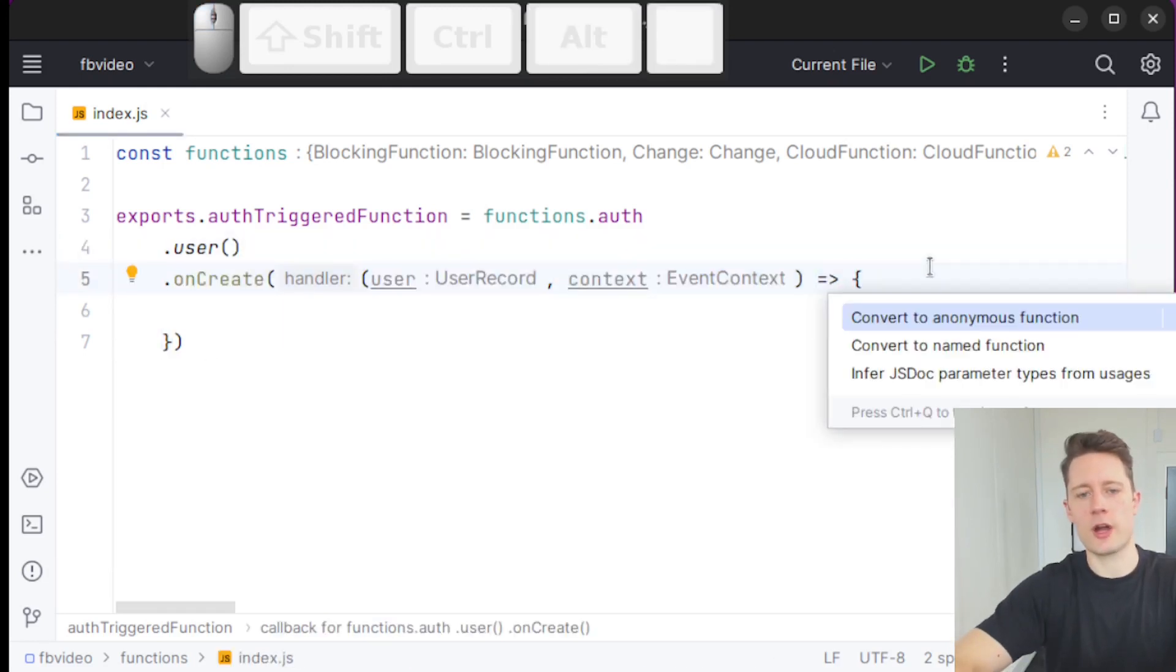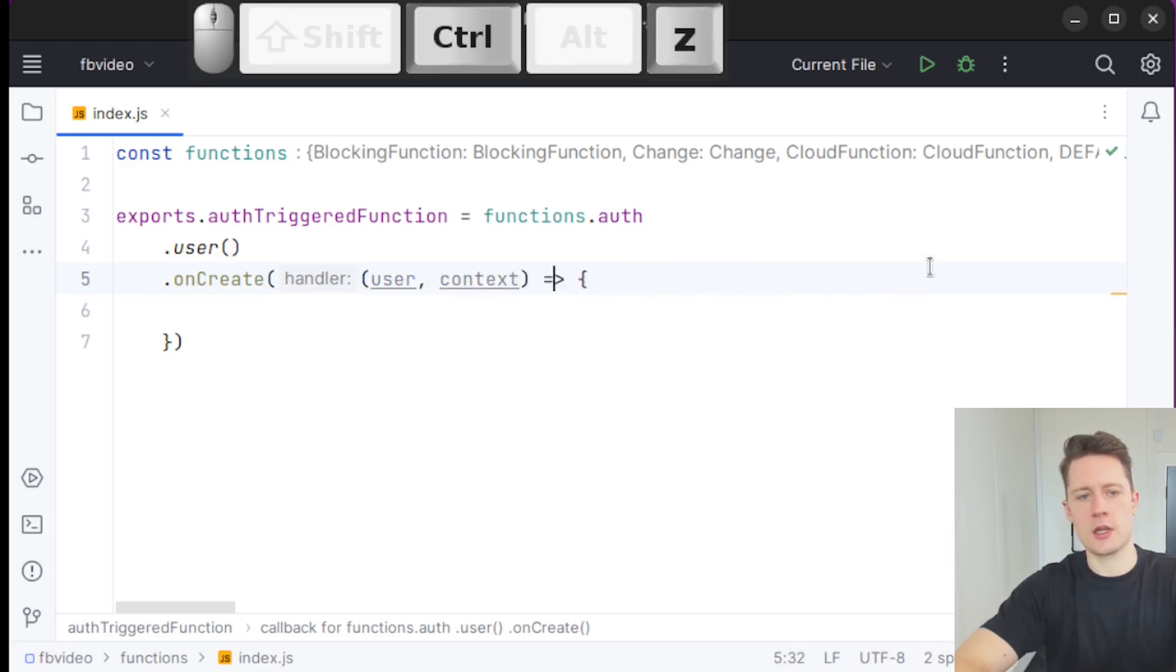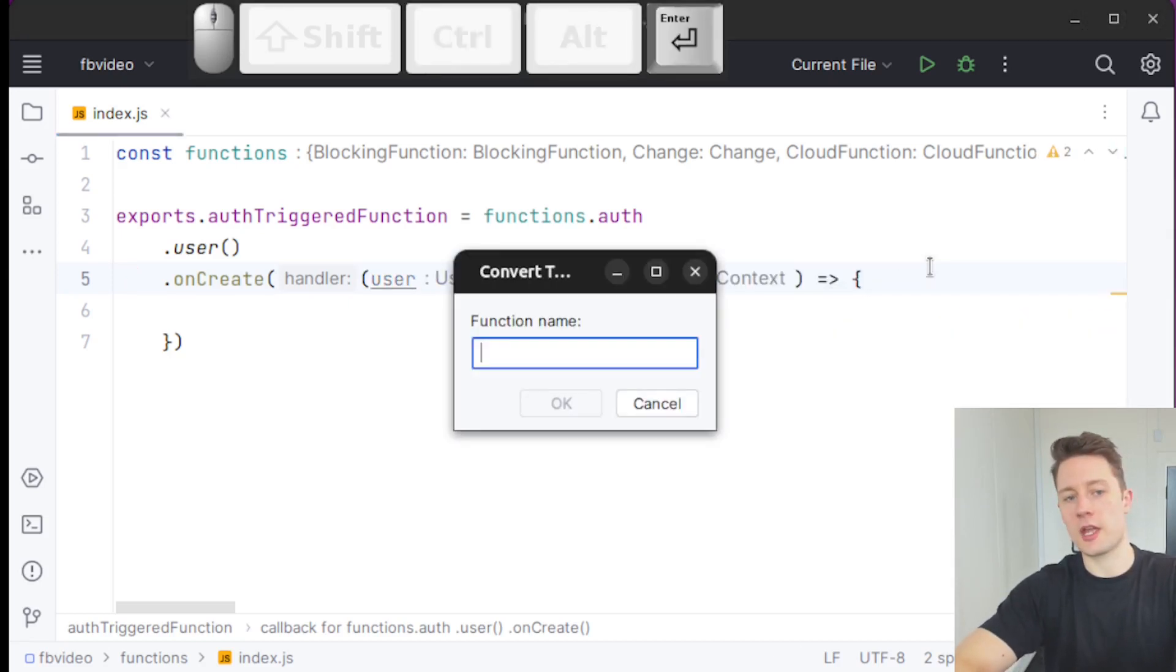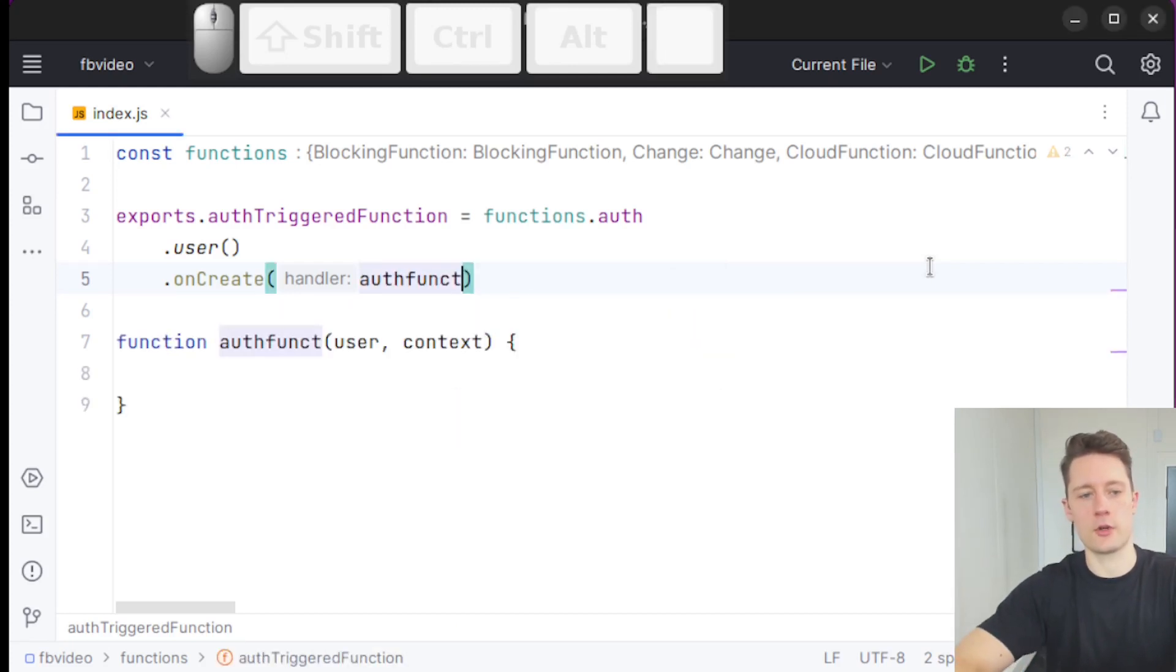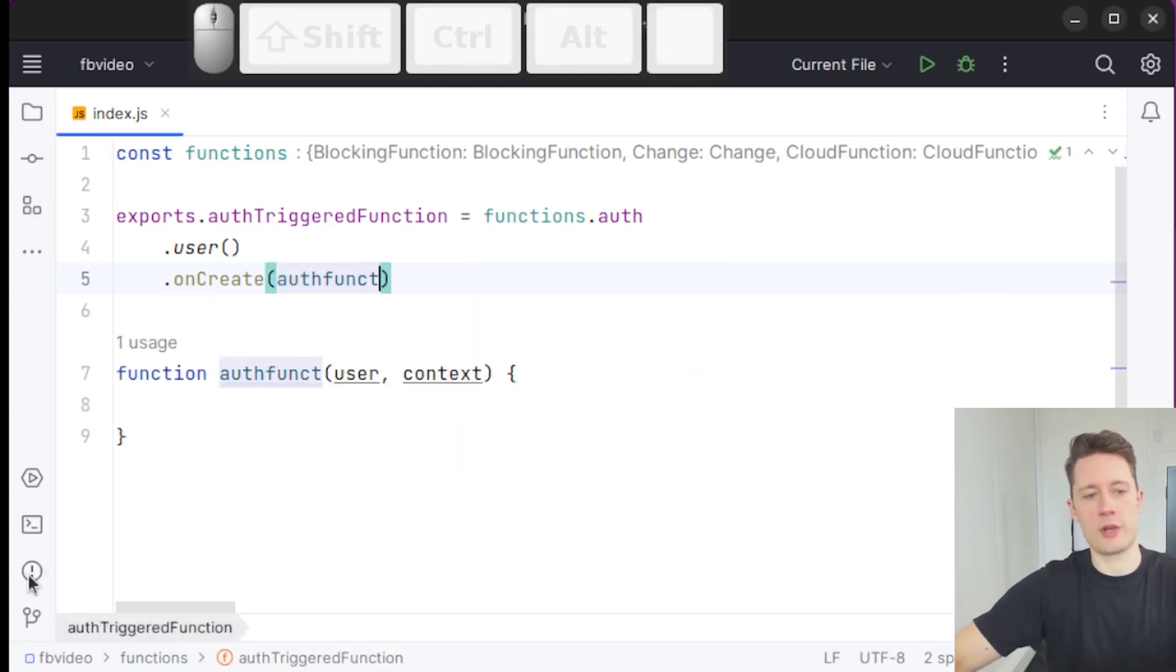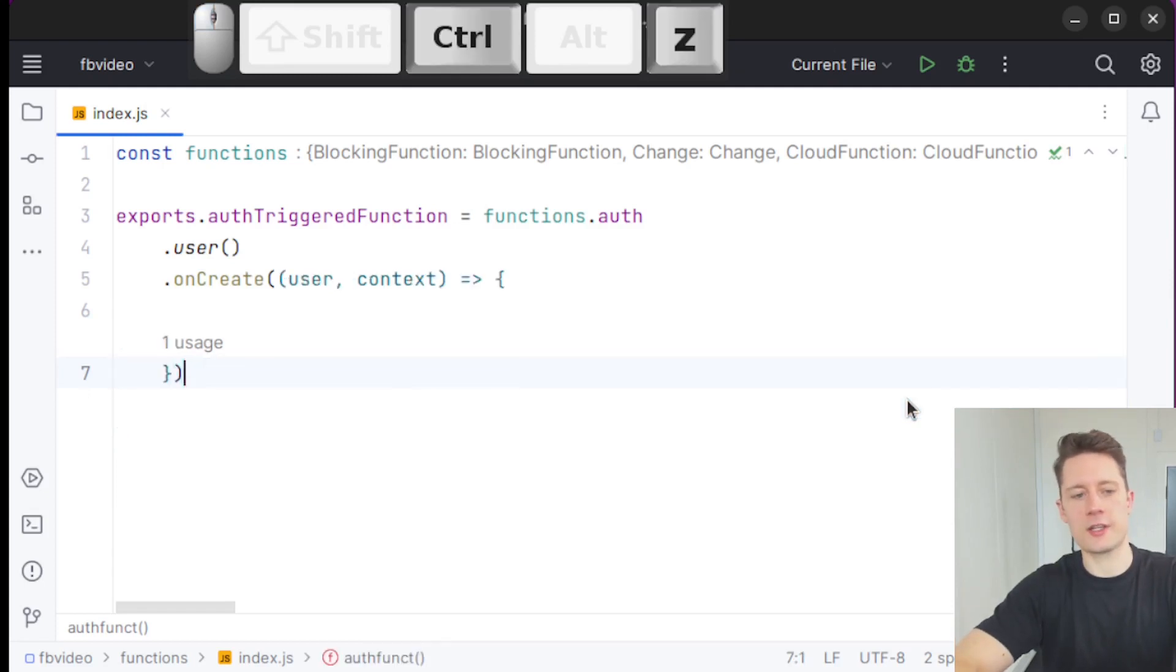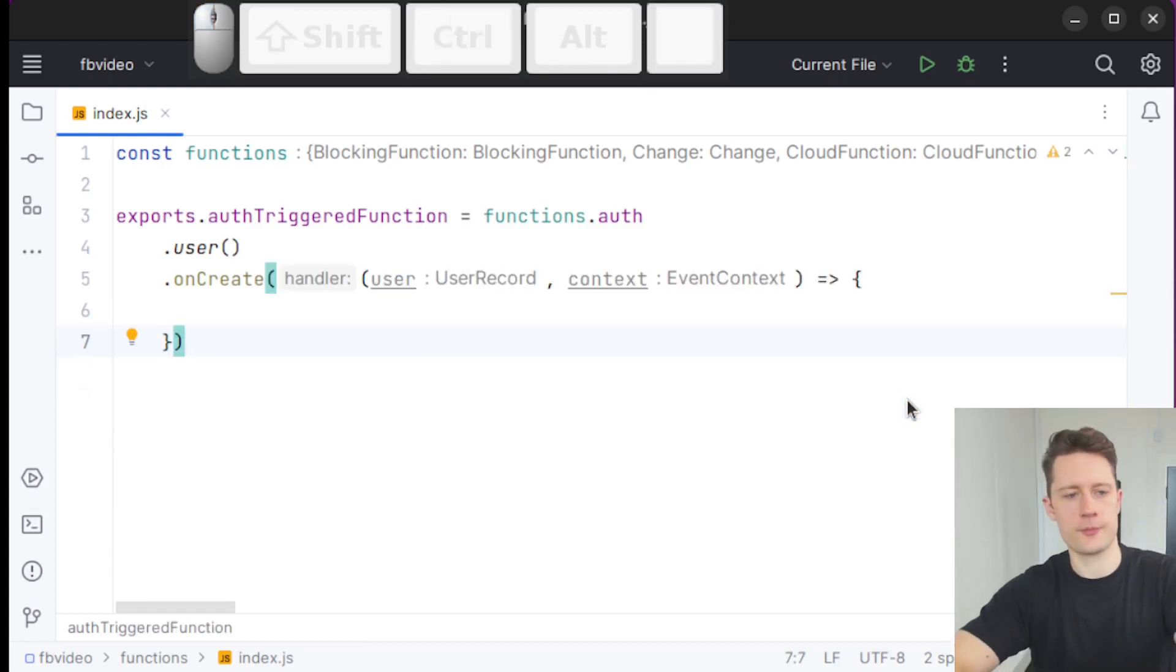This is just another syntax for a function. We can rewrite this using an anonymous function like this. Or we could use a named function. So we could say auth, funct or whatever. And then we would have a function down here. It really doesn't matter. I'm just going to go with the lambda expression here.